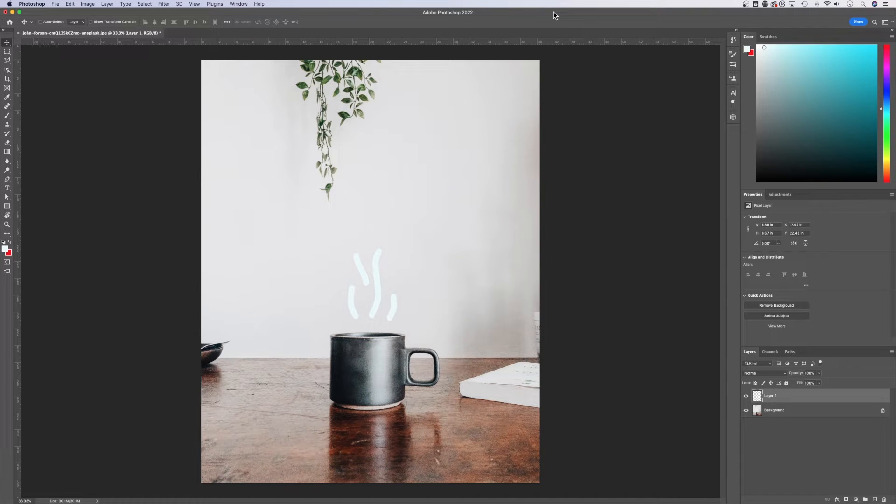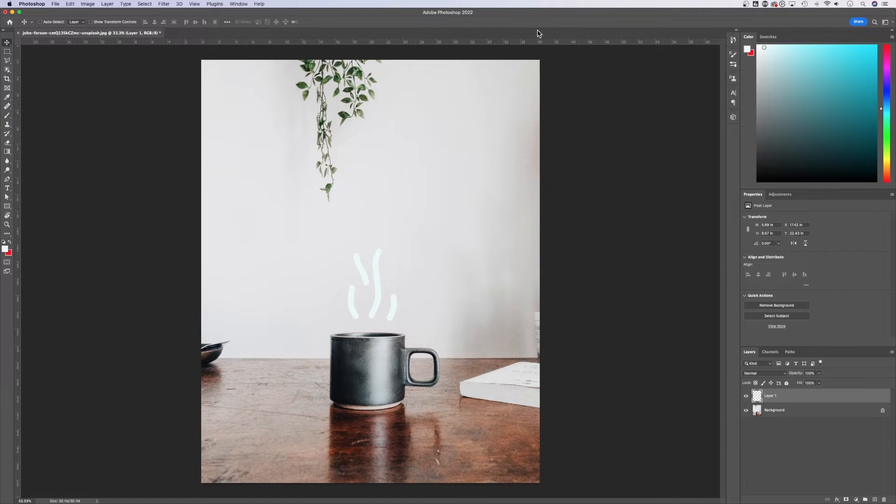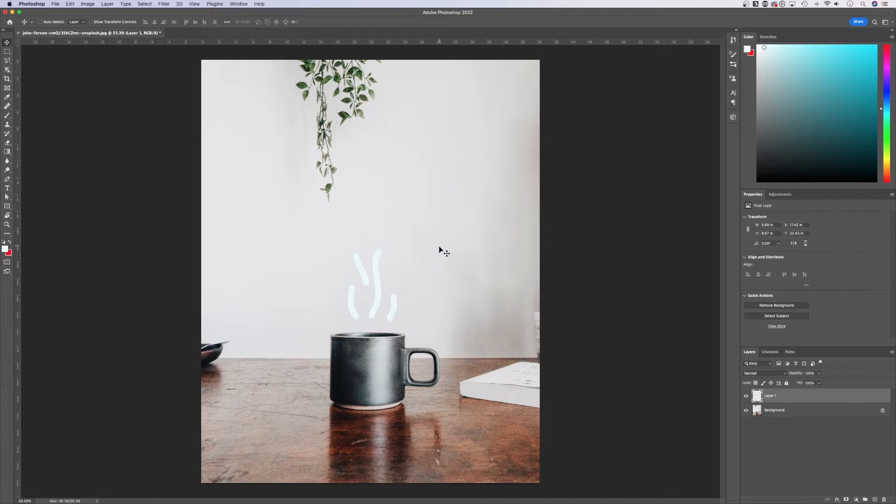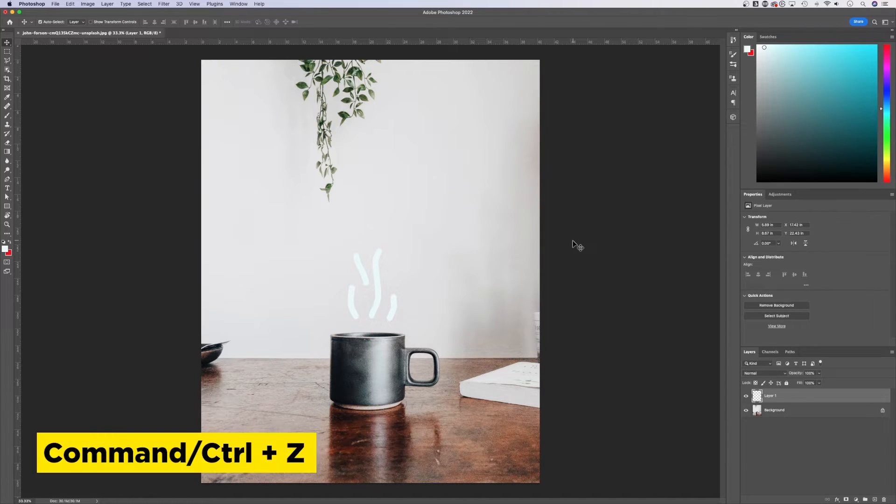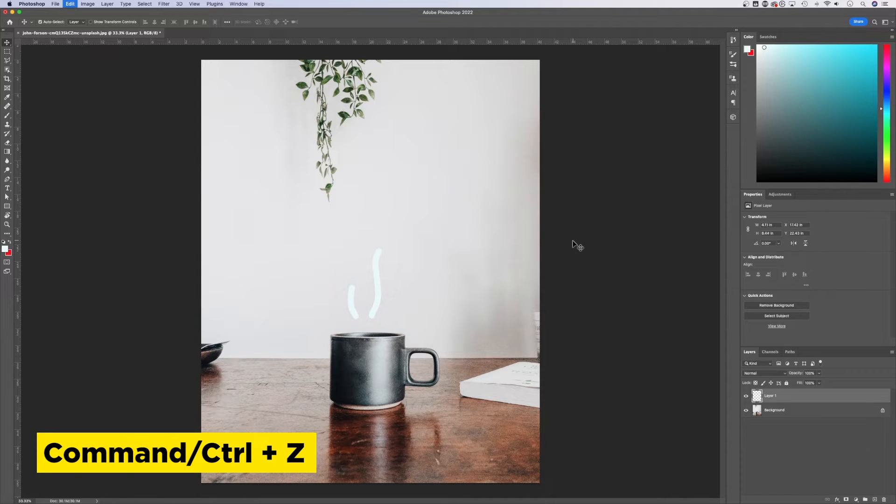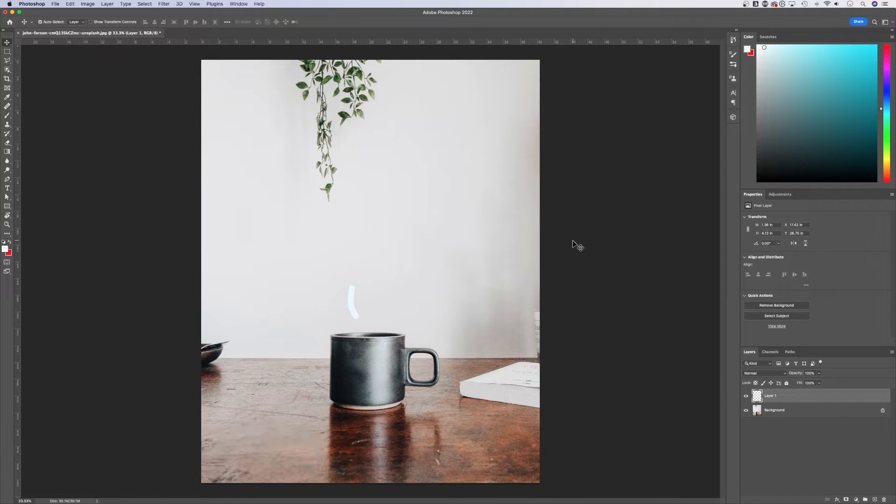Let's take a look at how to undo in Photoshop in this tutorial. We've got some brush strokes out here that I've made. To undo, all we have to do is press Command or Control Z, and that will step back through the different history states.